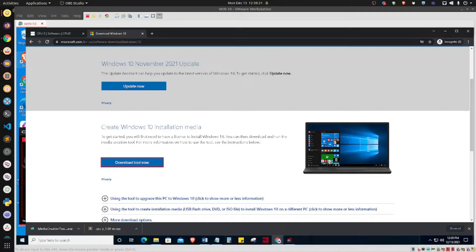Hello, in this video I will demonstrate how to install Windows 10. I already have Windows 10 installed on a different machine, so I'm going to do so using my Linux machine via a workstation — basically it's like a virtual computer, a computer within my computer.